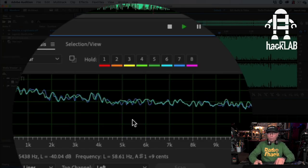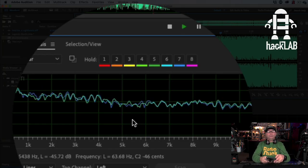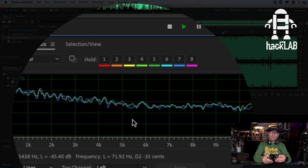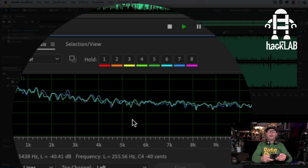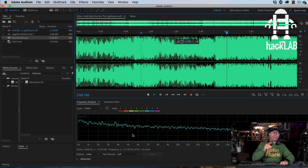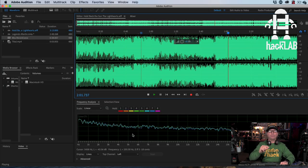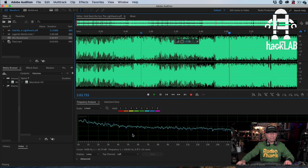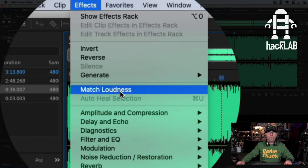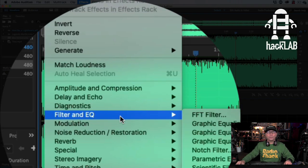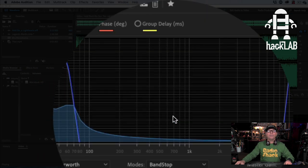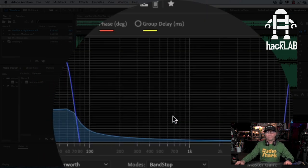And now we're going to be using our calculator to do a little bit of fun math because you're going to need that with this scientific filter we're going to be using in Adobe Audition right now. So under effects, we're going to want to go to filter and EQ scientific filter.